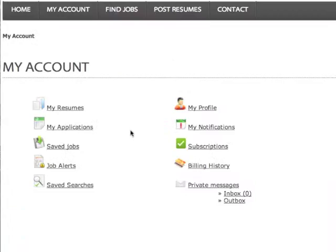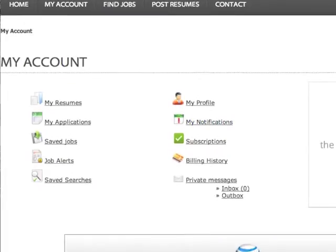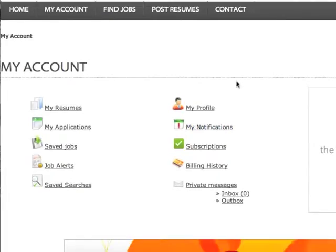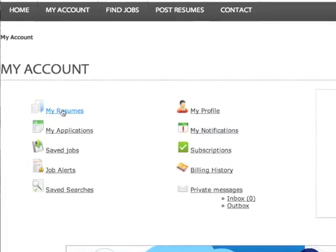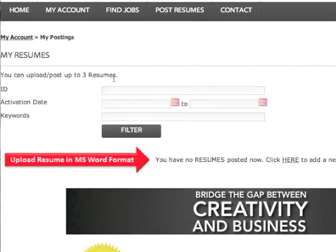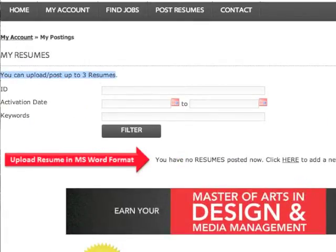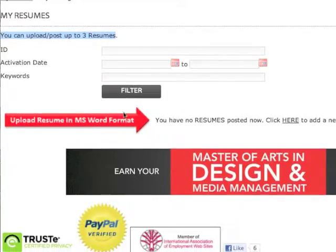Congratulations! Now that you are registered, click My Resumes. You can only post three resumes per Job Seeker. You are currently showing no resumes uploaded.